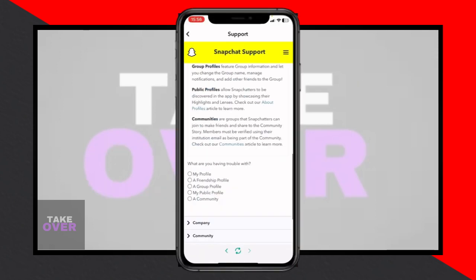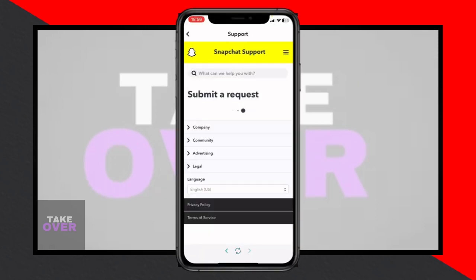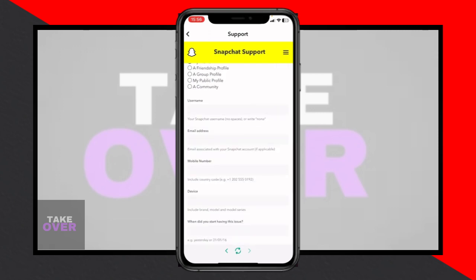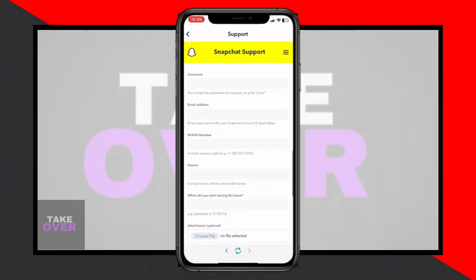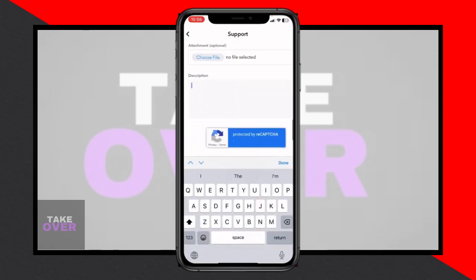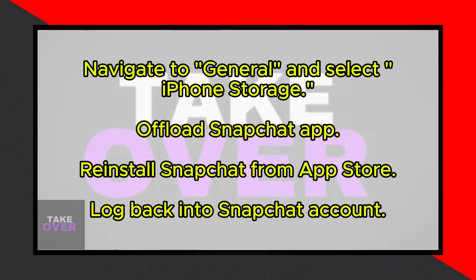Another method is to navigate back to your profile page, tap on Settings in the top right corner, then scroll down to find the Support section. Tap on I Need Help, then select Contact Us.